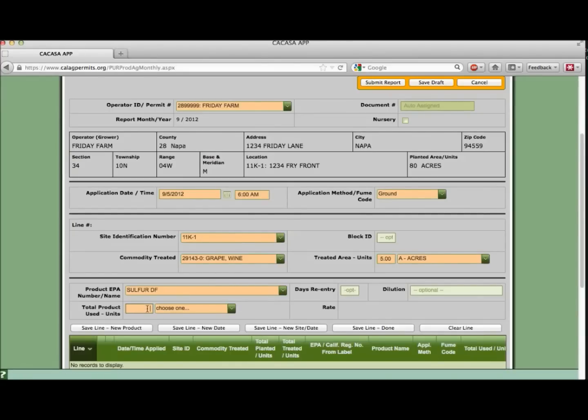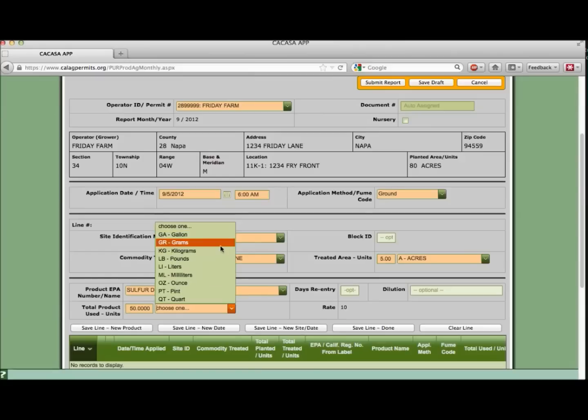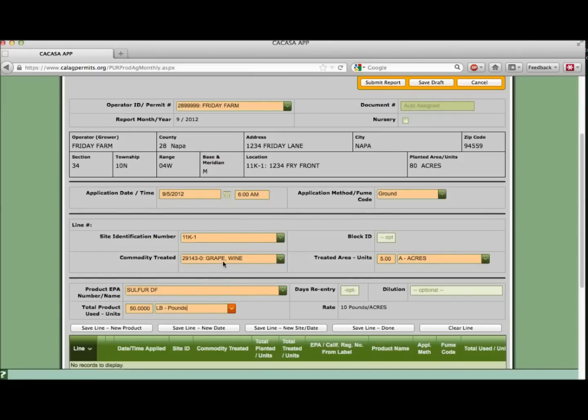Now we can indicate how much SulphurDF we applied in the total product used and units fields. Let's enter 50 and choose pounds from the drop-down. Notice that the system automatically calculates the rate of application for you in the gray field to the right.